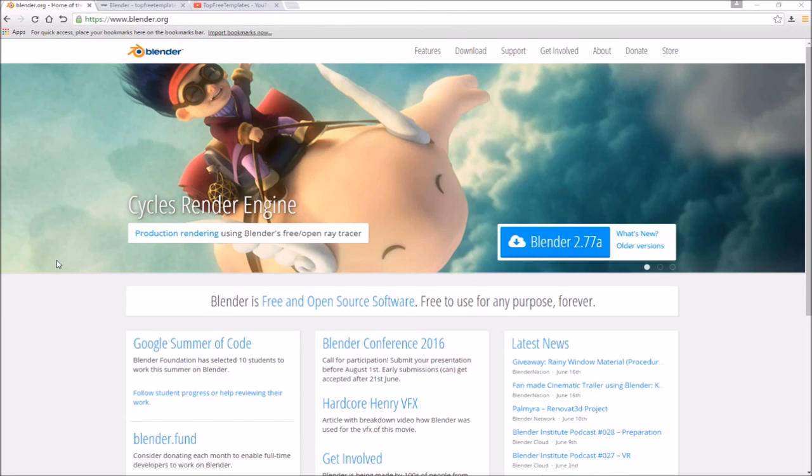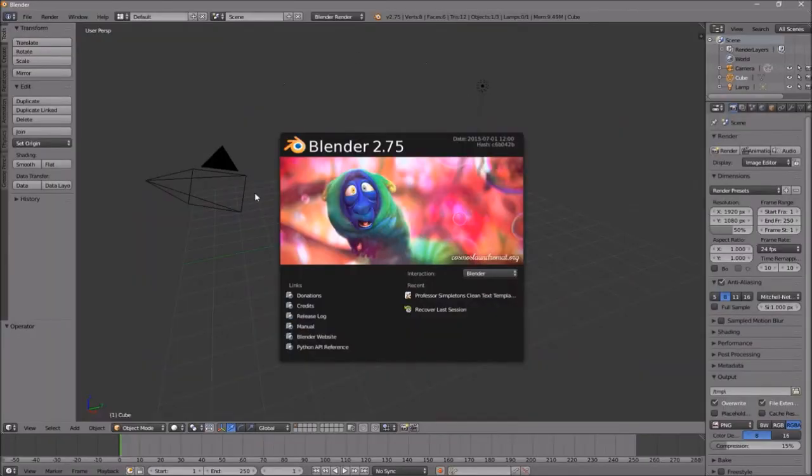Before I begin this tutorial, I just want to say that this tutorial works with all Blender templates, so you don't have to worry about it not working. The first thing you need to do is download a free program called Blender. There are no viruses, so you don't have to worry about that.